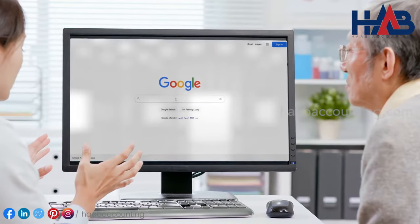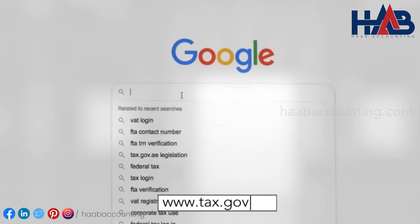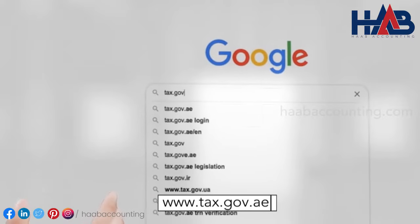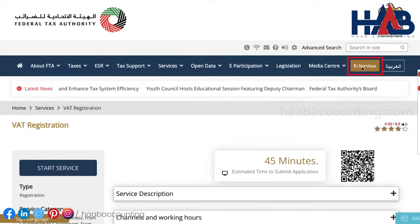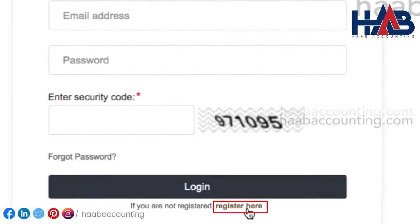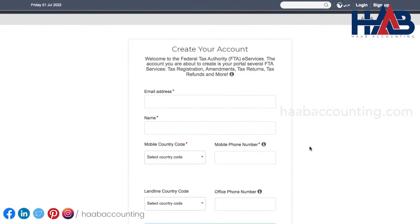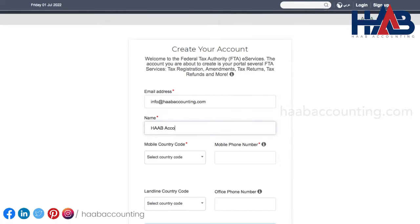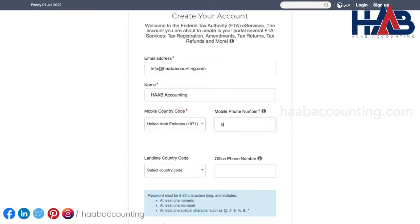The very first step to register for VAT is to create an e-service account in the FTA portal. For this, you need to visit the FTA website. Click on e-services and click register here. Here, you have to enter a working email address. For demo purpose, we're entering our email address here. Type the name. Select the mobile country code from the drop-down list and enter the mobile number.